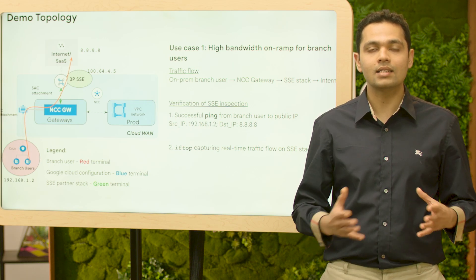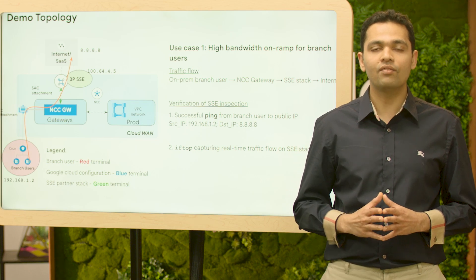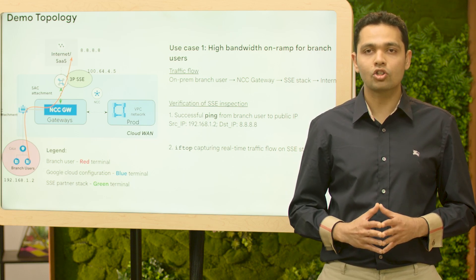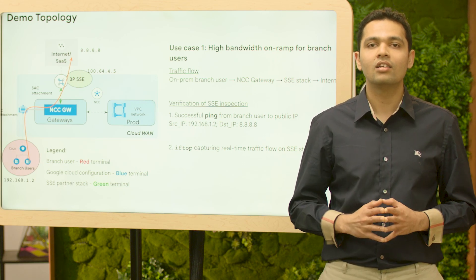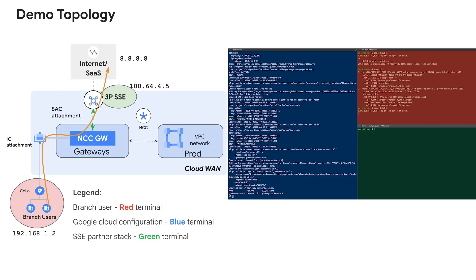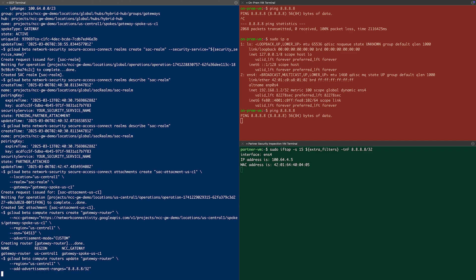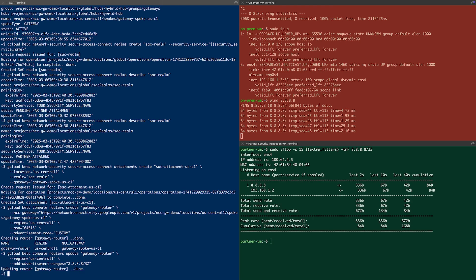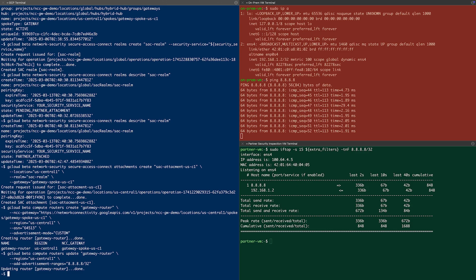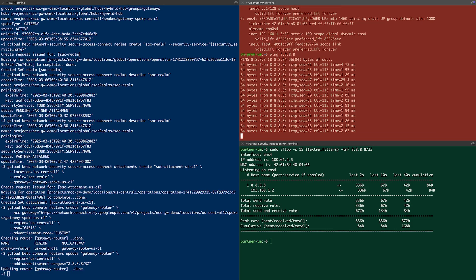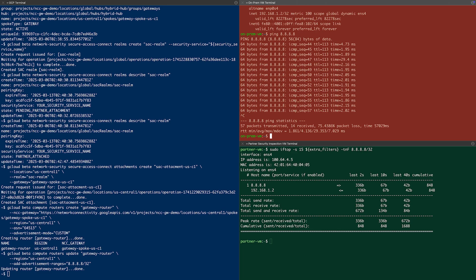Let's check the pings on the red terminal. To verify that traffic flows through the SAC stack, we run iftop — a Linux utility that displays real-time network connections and bandwidth usage. Note in the SAC stack terminal that IP 100.64.4.5 is the internal IP of the SAC stack, where we are capturing traffic destined for 8.8.8.8. As you can see in the on-prem branch user terminal, pings are now successful. On the green terminal of the SAC stack, iftop is displaying network connections and associated bandwidth in real-time, showing the source private IP 192.168.1.2 of the on-prem branch user and destination public IP 8.8.8.8 on the internet.